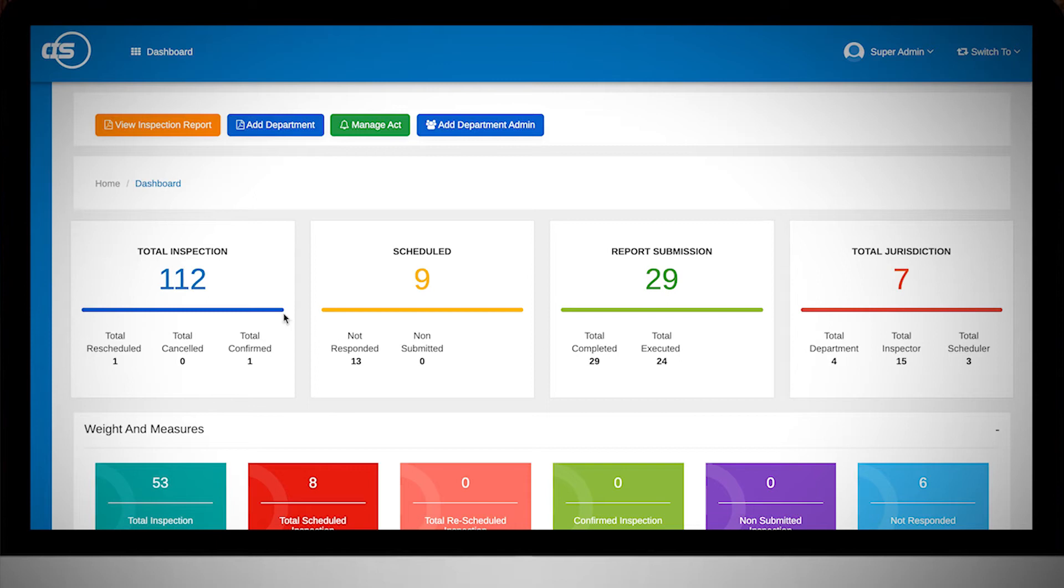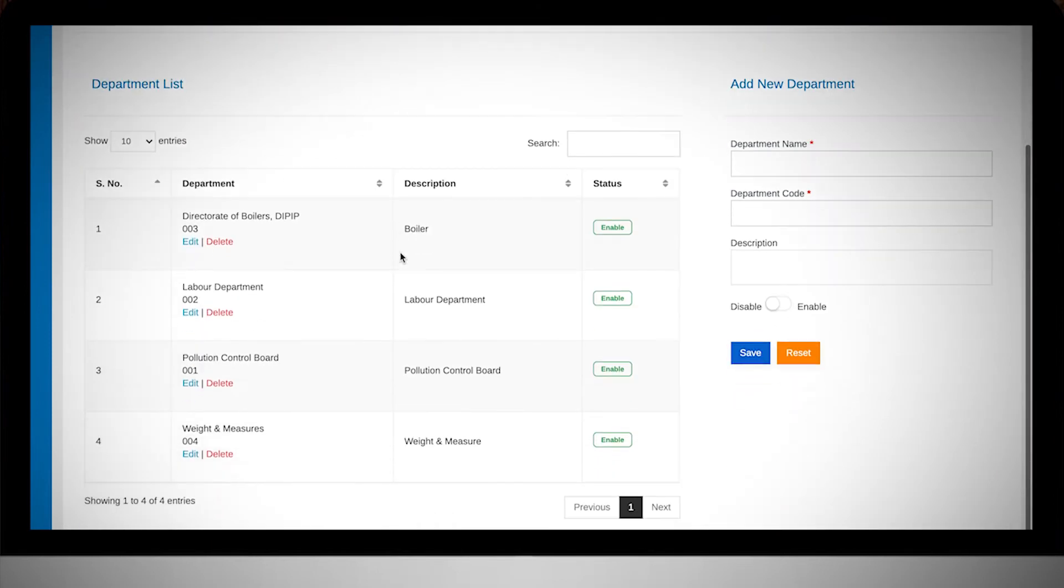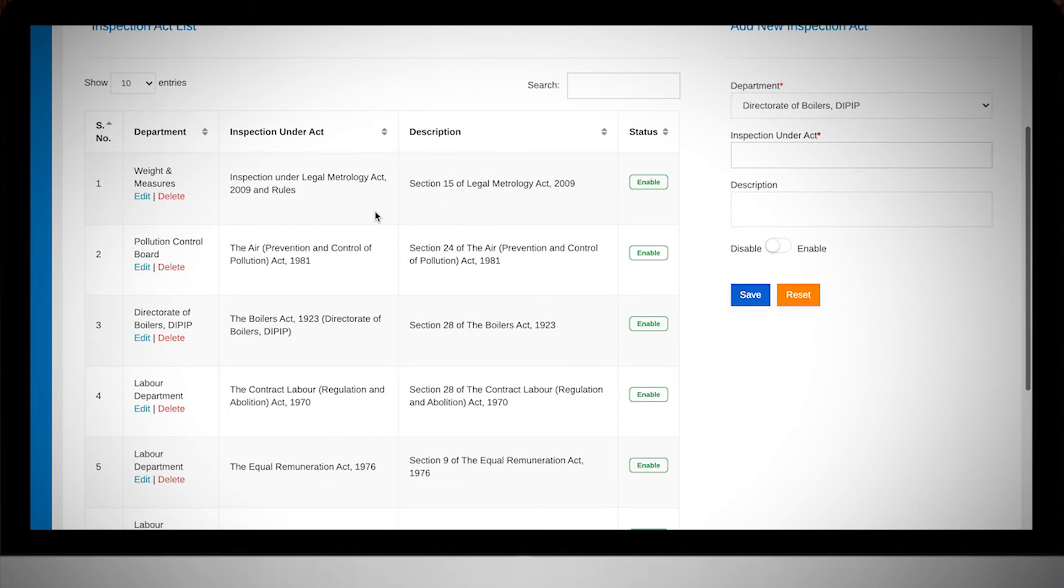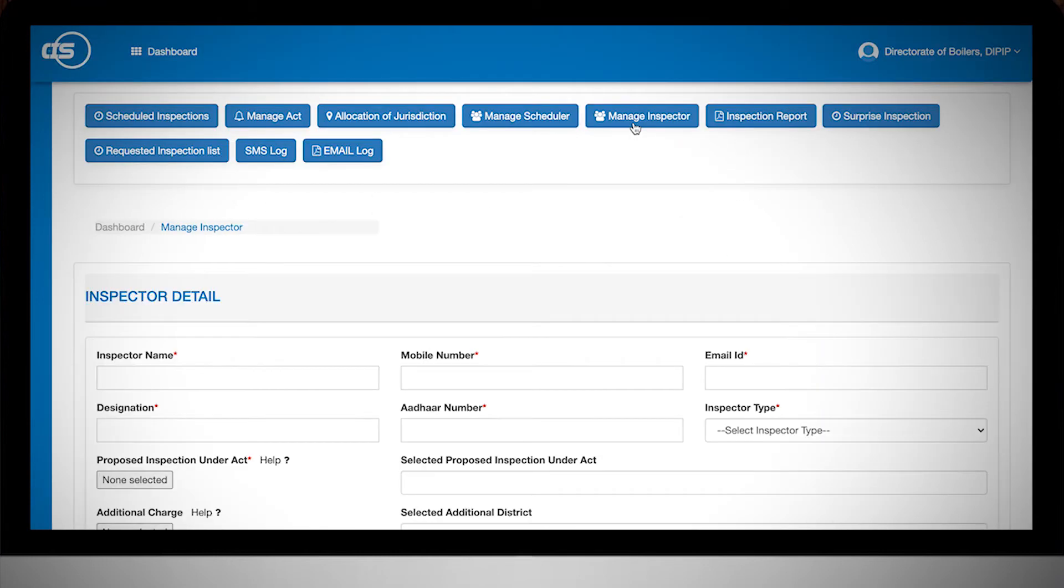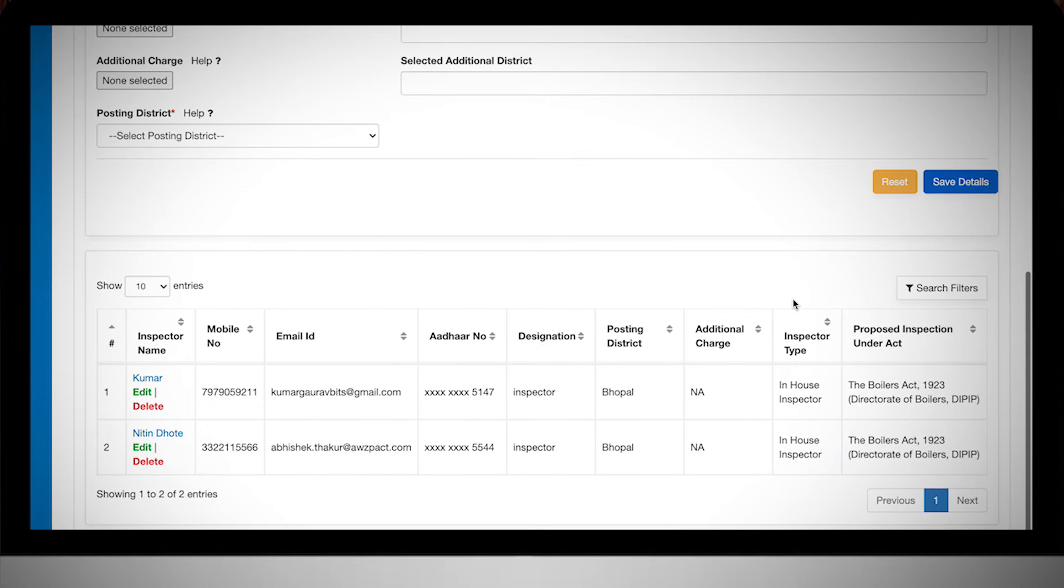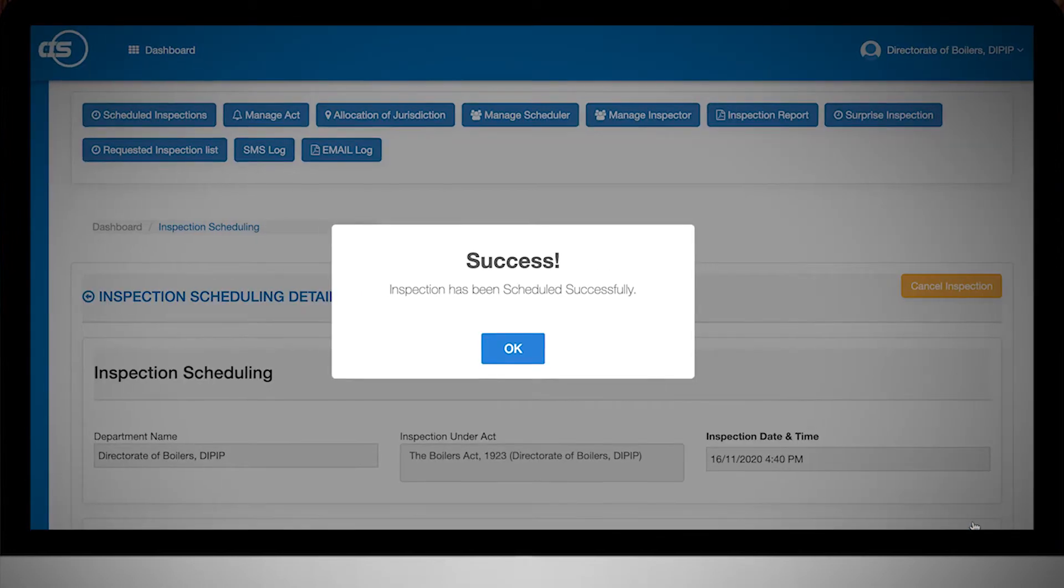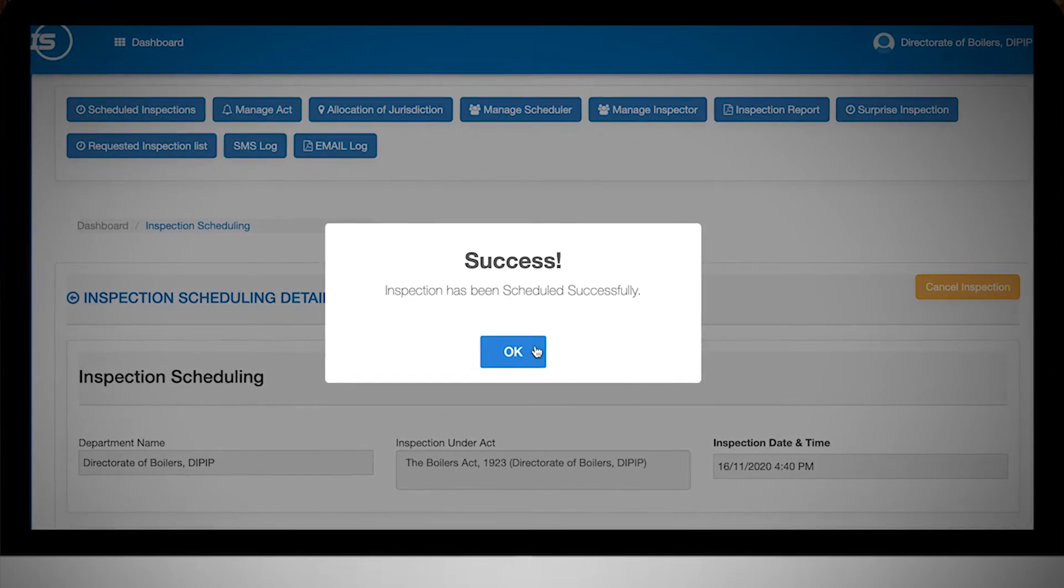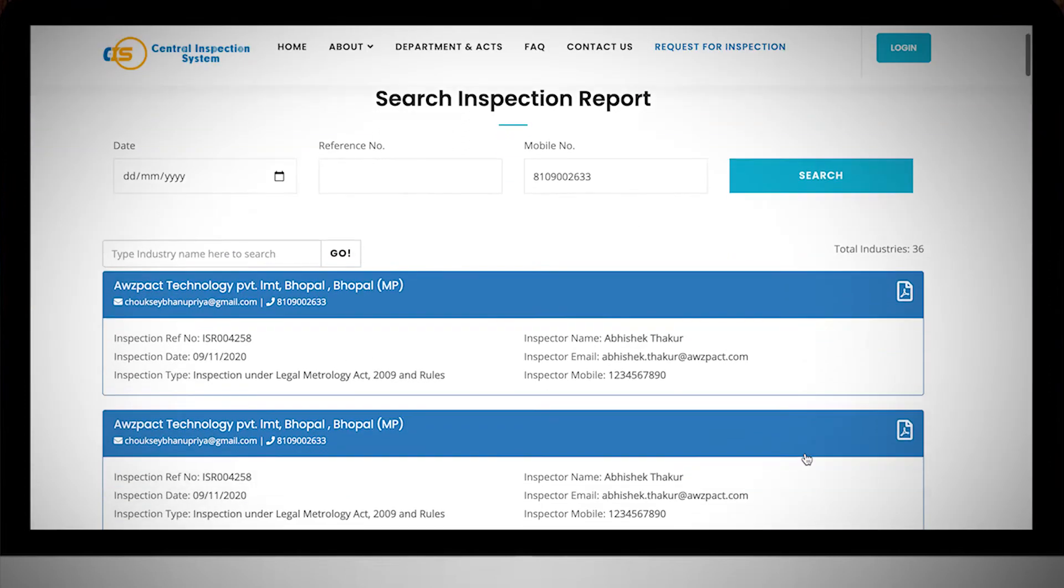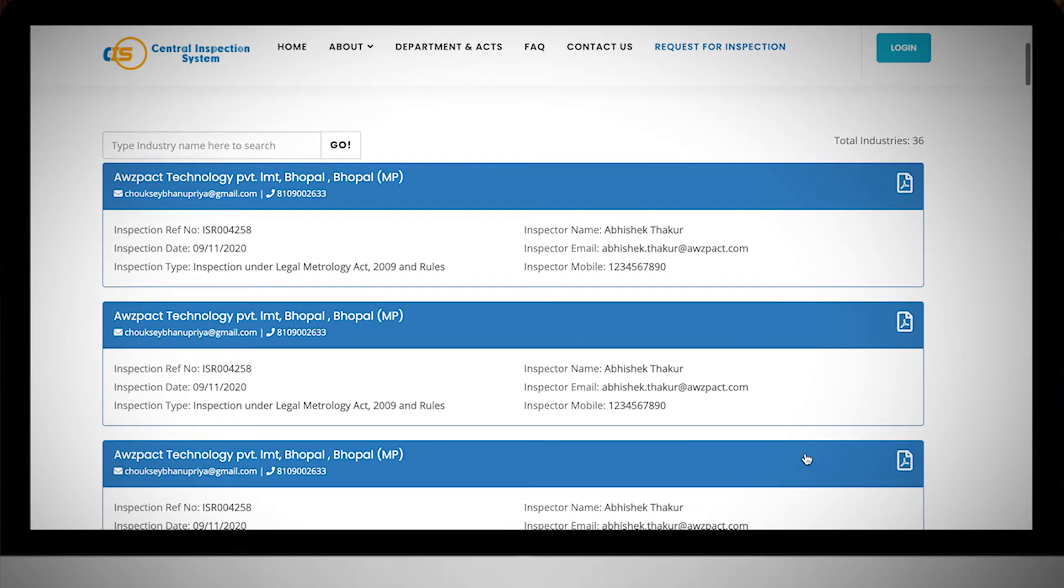CIS provides flexibility to onboard more departments and their acts. Third party inspectors can be added into the system. The same inspector will not inspect the same premises consecutively. The system provides flexibility to the industrialist to initiate request-based inspections.